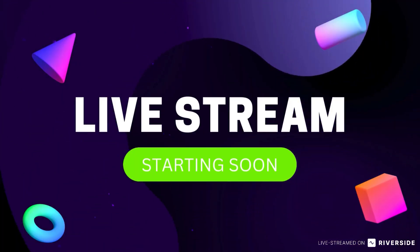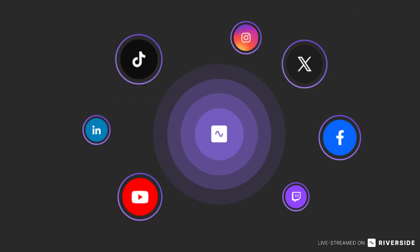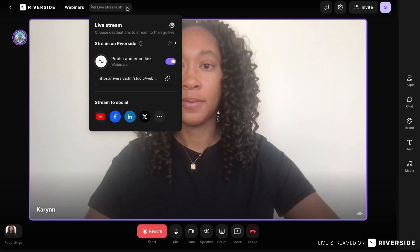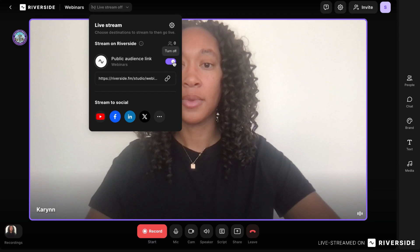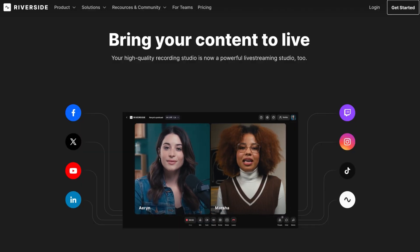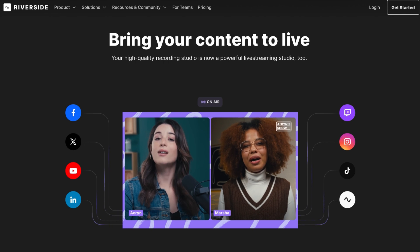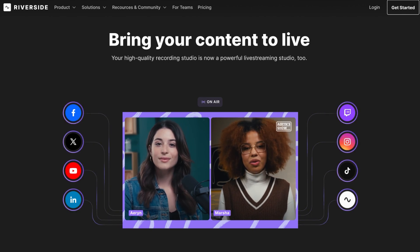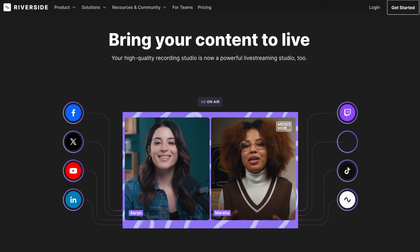Now my favorite feature: Riverside allows you to live stream your webinar directly on Riverside, but you can also live stream on your favorite social media platforms — YouTube, Facebook, Twitter, Twitch, TikTok. All you need to do is connect your Riverside account to your preferred streaming platforms. Once you go live, Riverside will automatically start a live stream on all those platforms simultaneously, so you don't need to go in one by one. This makes it much easier to expand your audience reach.